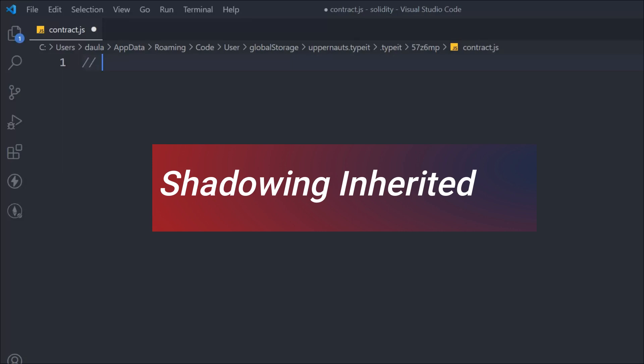Shadowing is one of the concepts in Solidity smart contracts. It allows you to inherit state variables. So unlike functions, state variables cannot be overwritten by redeclaring in the child contract. Let's see what exactly it is.